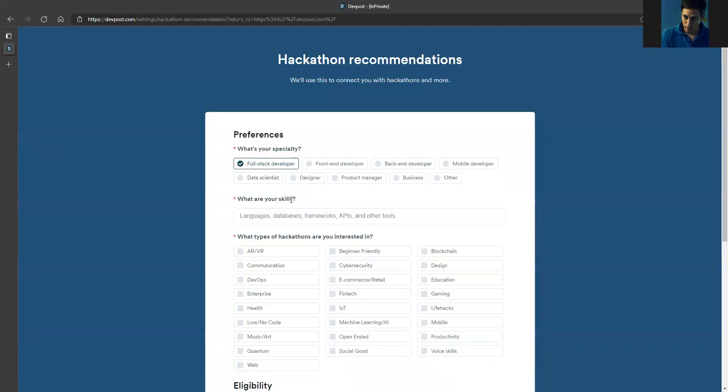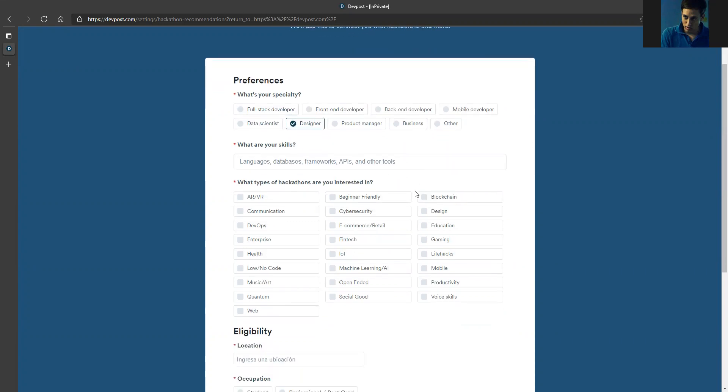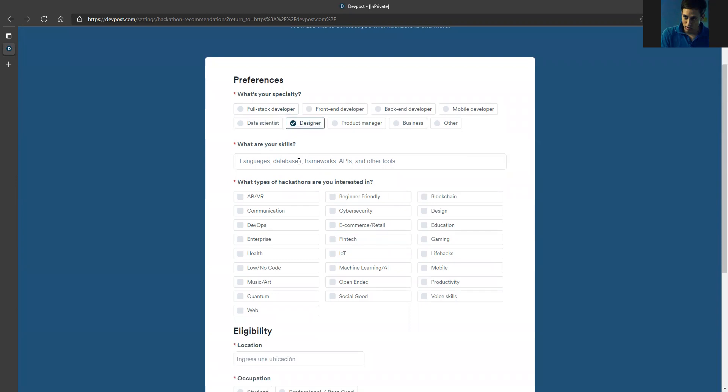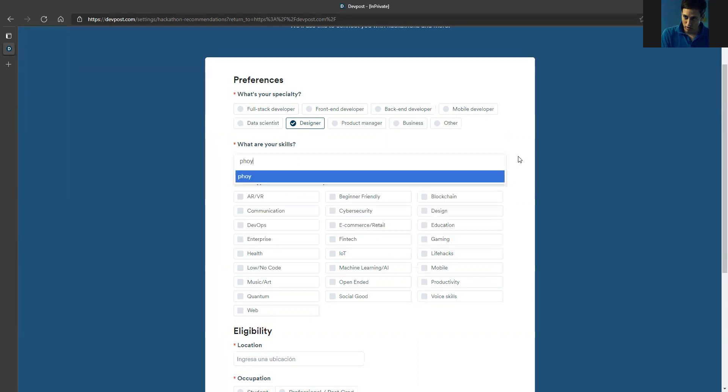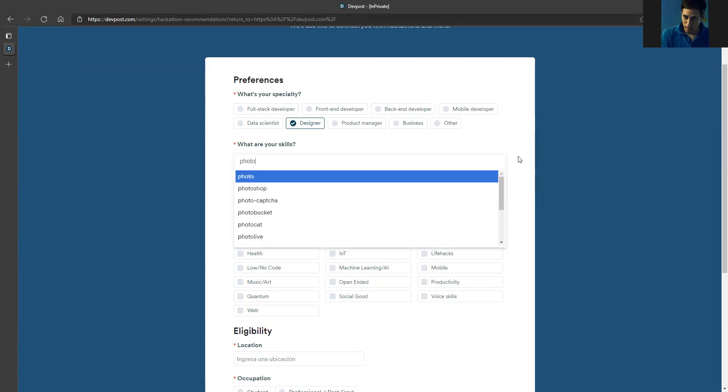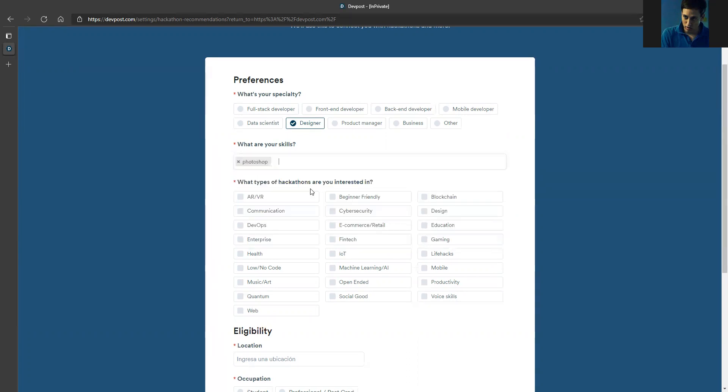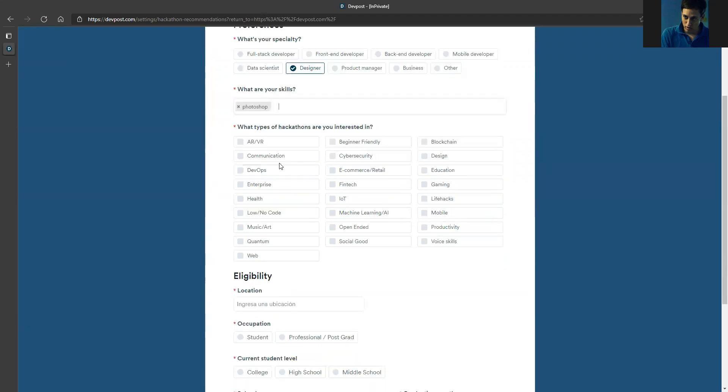Before that, we need to specify what we're good at. So let's say I'm a designer. I can write what my skills are, so Photoshop or something specifically in design. I click Photoshop. Then, what types of hackathon are you interested in? That's in general for DevPost. Let's say I'm in health, so I'm going to choose health.